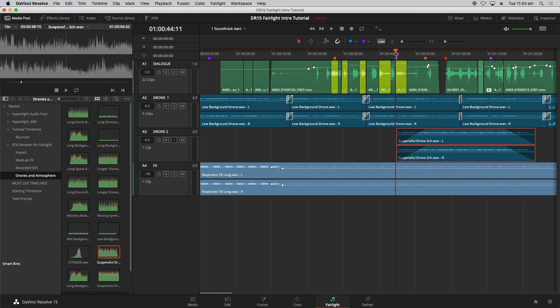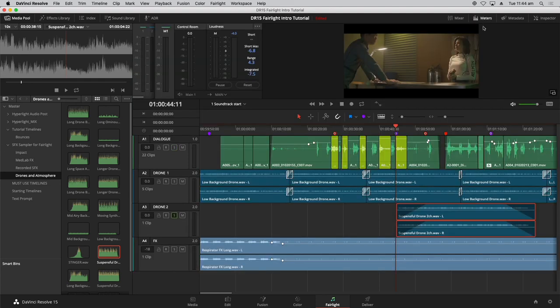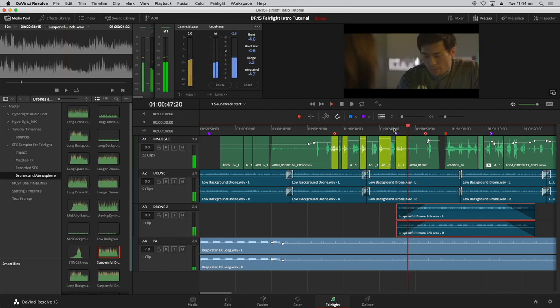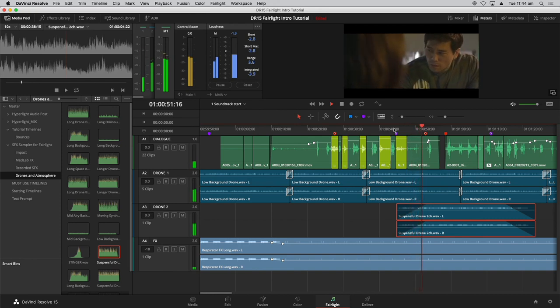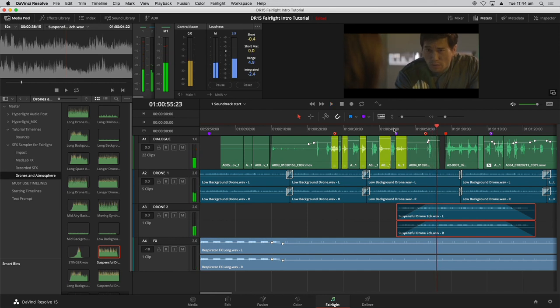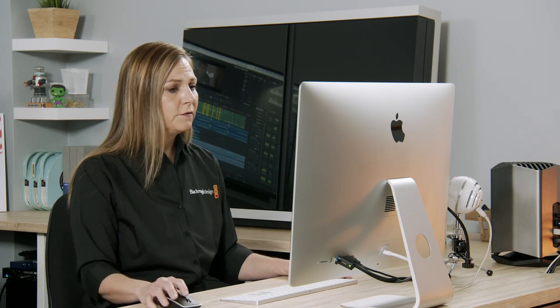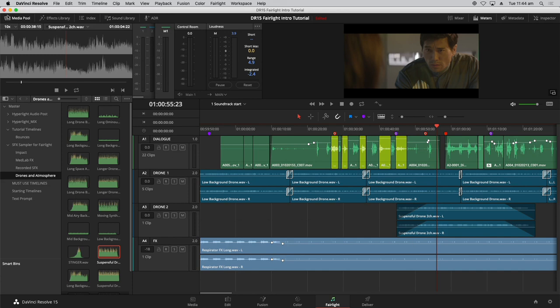Now we have this here — first thing we have to do is set the levels. Instead of bringing up the mixer, we can just look at this little meter right here in the track header. Solo that track and listen — you can see it's in the red, so we already know it's too loud. Bring it down quite a bit, get it down in the green zone, then use your ears. At some point you have to trust yourself — if it sounds good or not, trust your own ears and make adjustments accordingly. Let's add a fade at the beginning and end, and play the beginning of this section from the purple marker. Let's bring up the meters and unsolo that track.